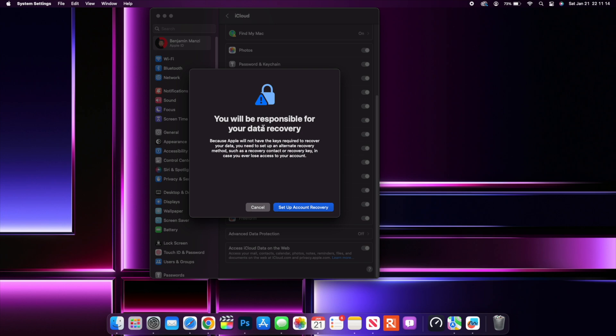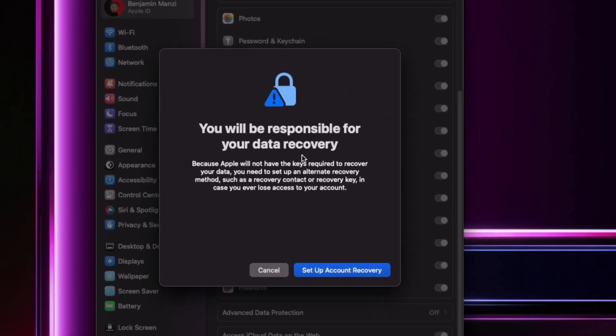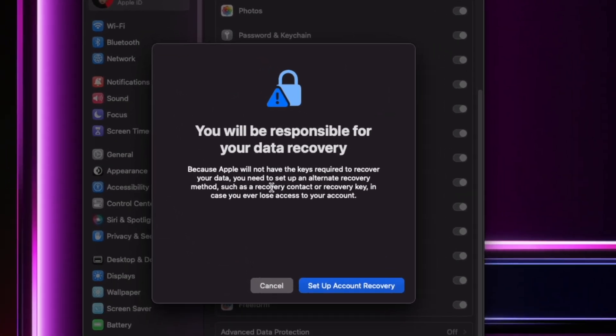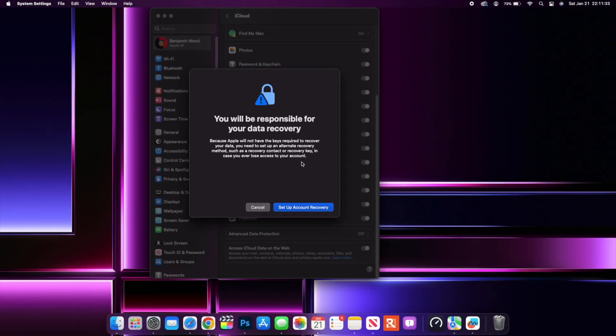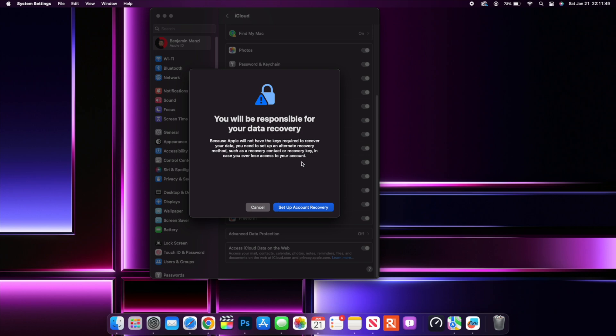And then it says you'll be responsible for your data recovery because Apple will not have the keys required to recover your data. You need to set an alternative recovery method such as a recovery contact or recovery key in case you ever lose access to your account. So if you didn't know, sometimes when criminals are under investigation or when the police is doing a background check on some people and they are suspects, they can be able to go to Apple and Apple will be able to provide information such as browsing history, messaging history, call logs, and so on since some of those are stored in iCloud. But if you enable this, then that won't be a possibility.